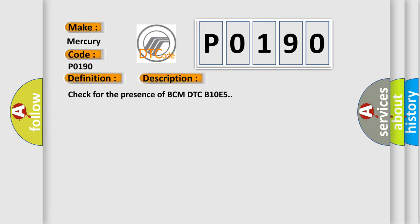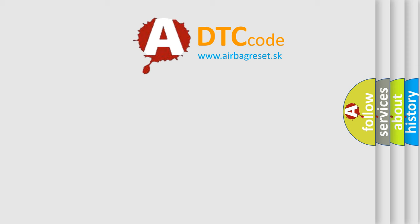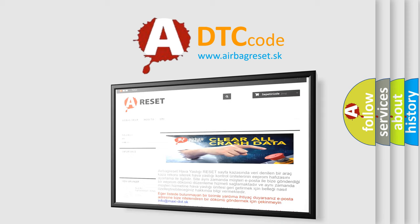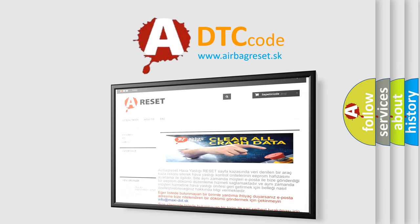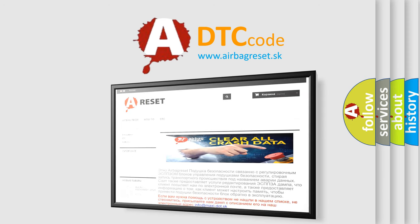The Airbag Reset website aims to provide information in 52 languages. Thank you for your attention and stay tuned for the next video.